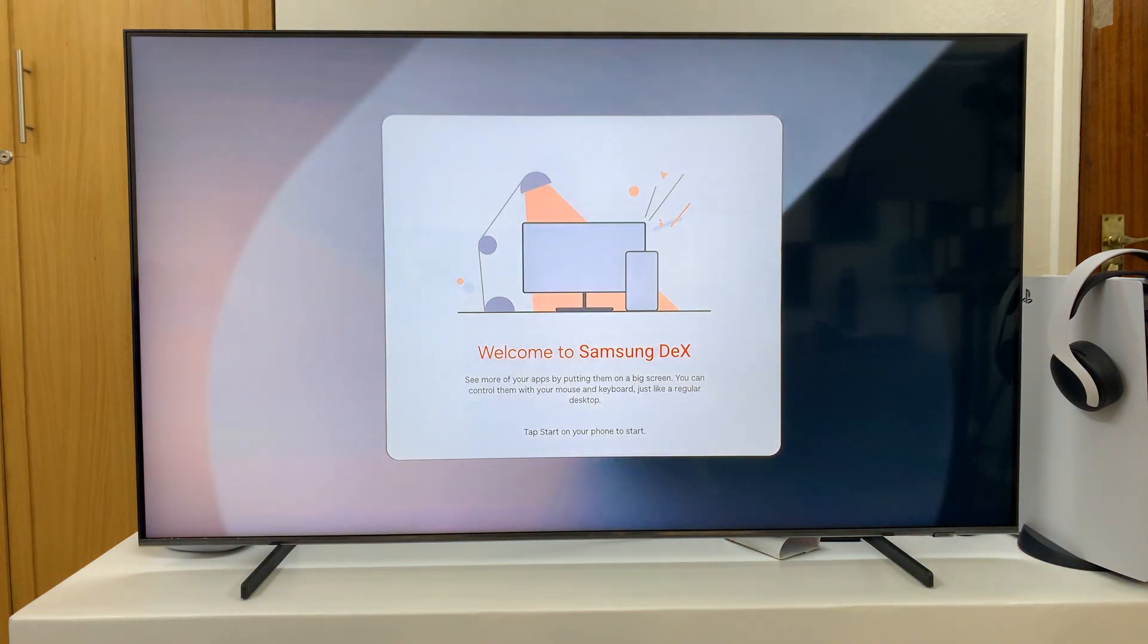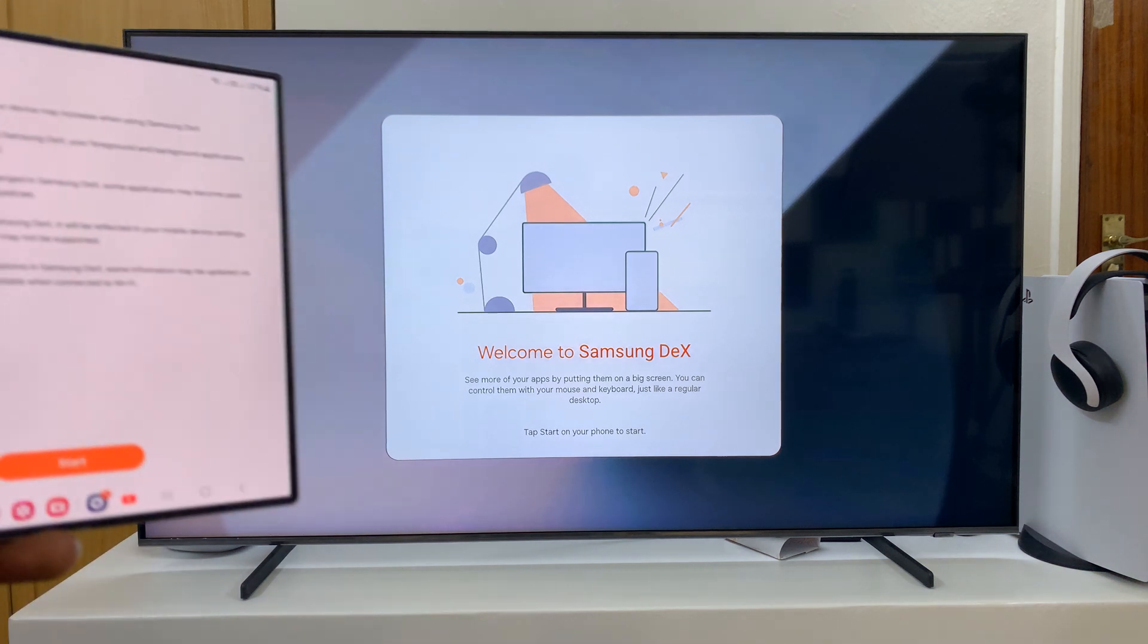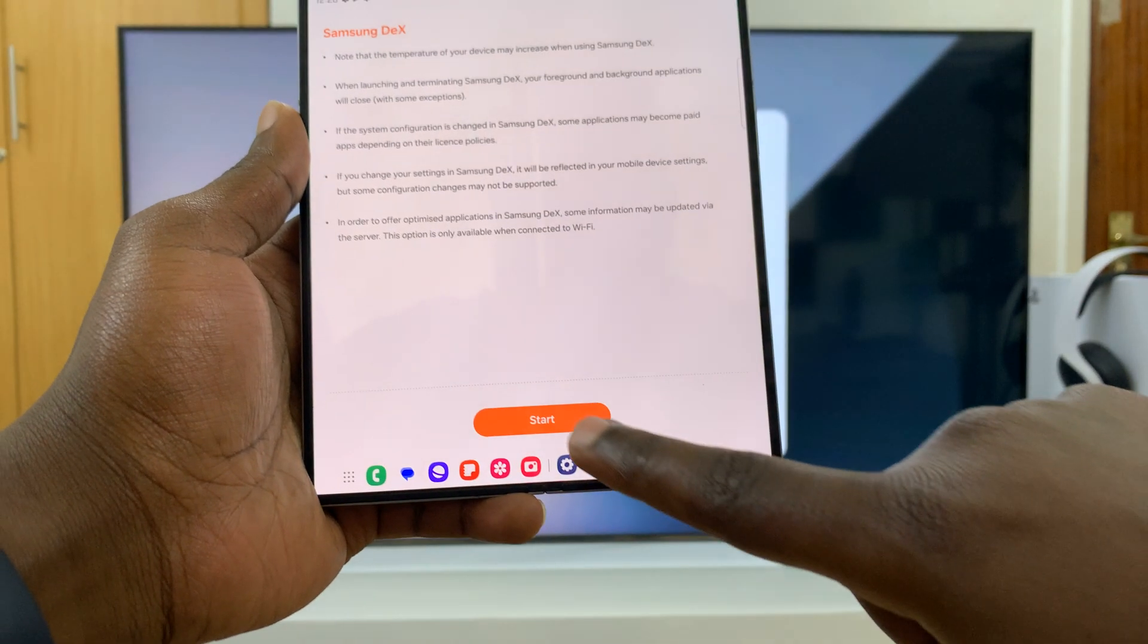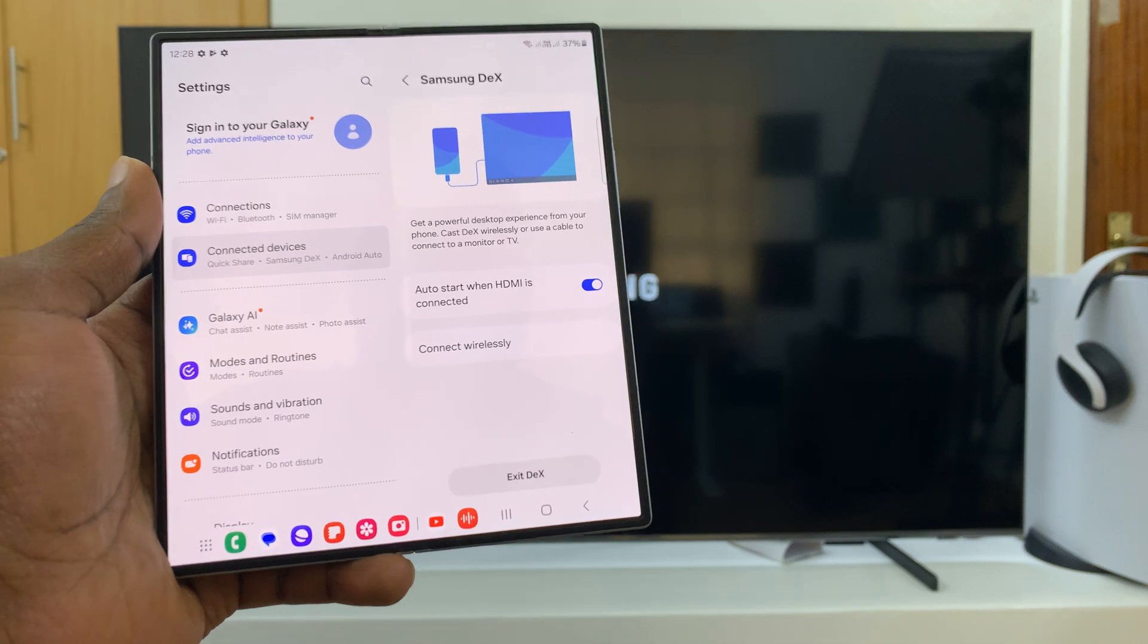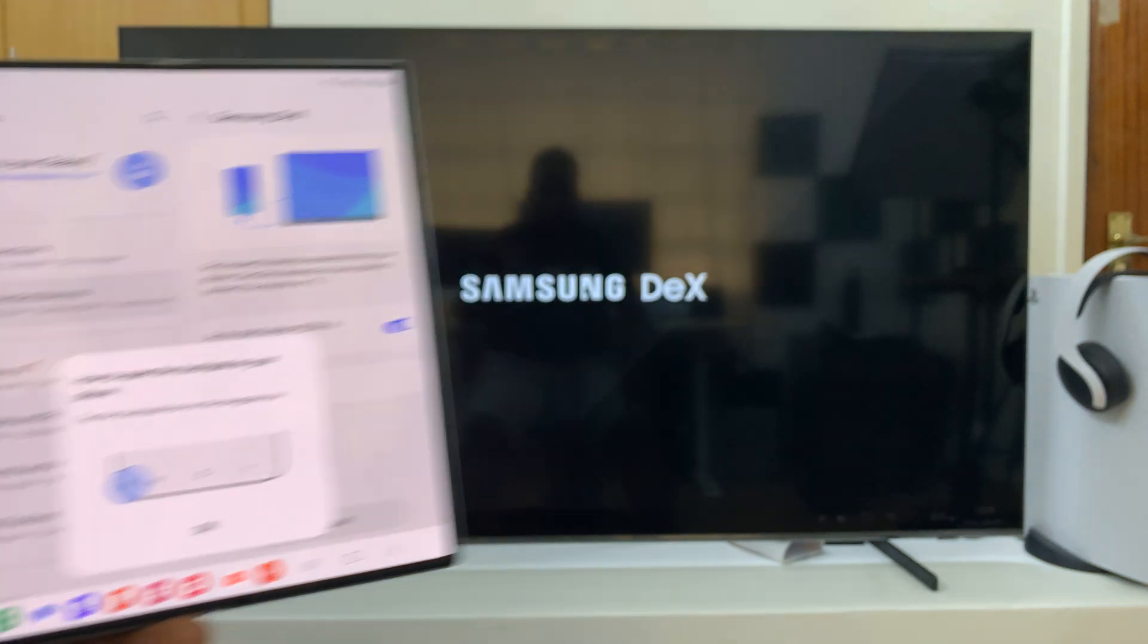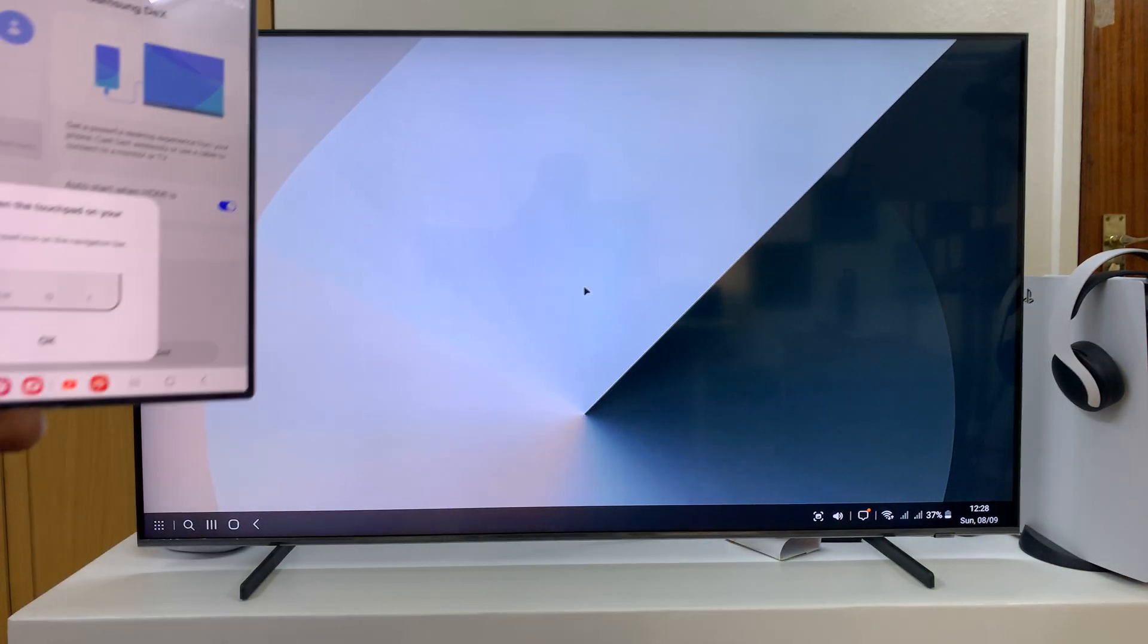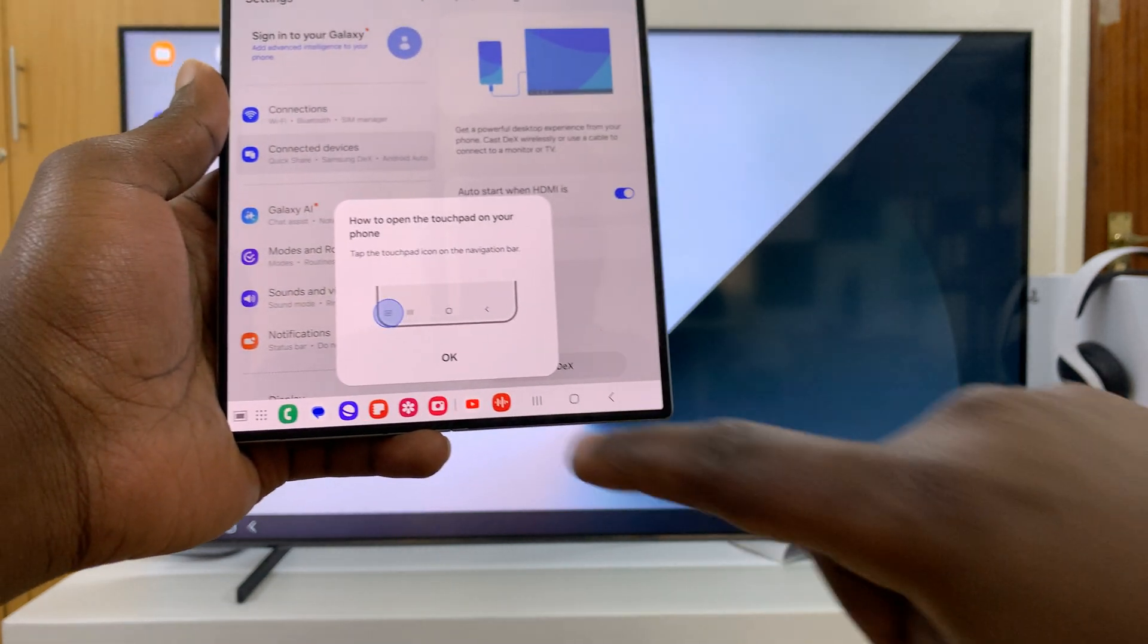As you can see on the TV, it says connecting and there you go. We have Samsung DeX on my smart TV. On the phone, I can just tap on start and that's going to load Samsung DeX on my smart TV.